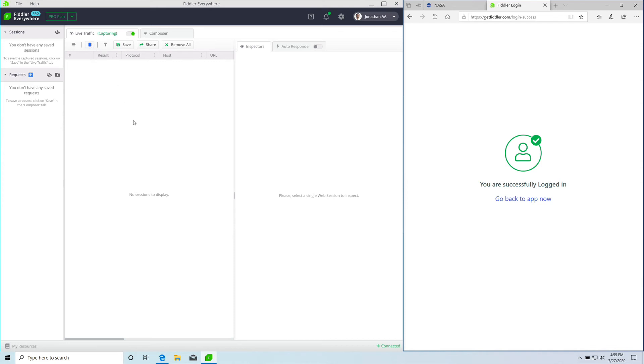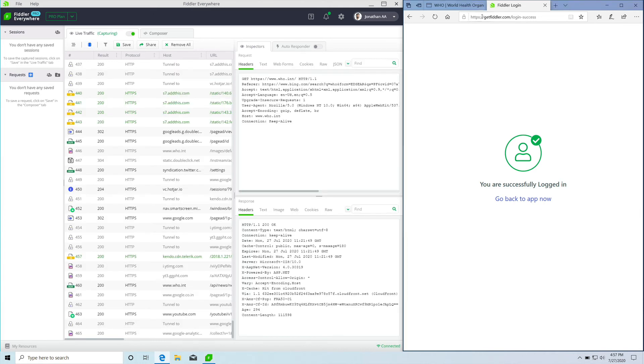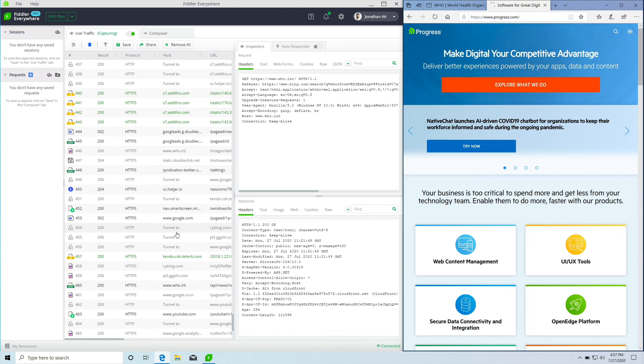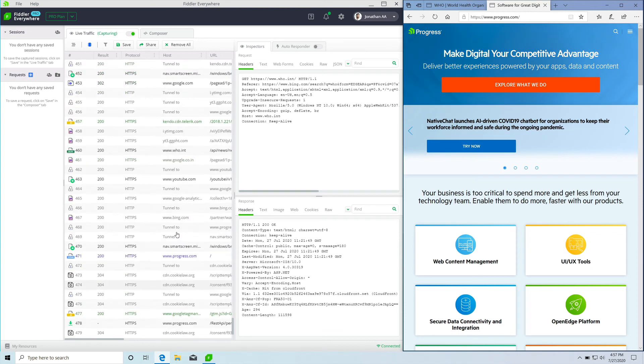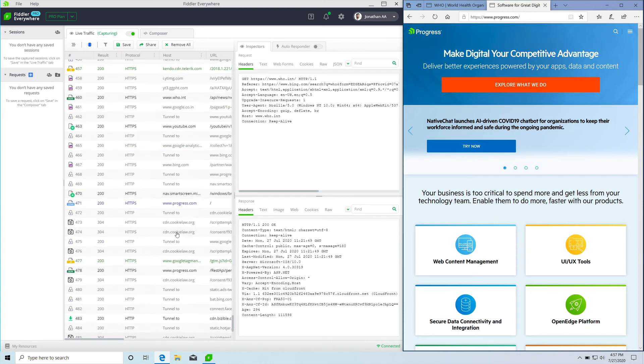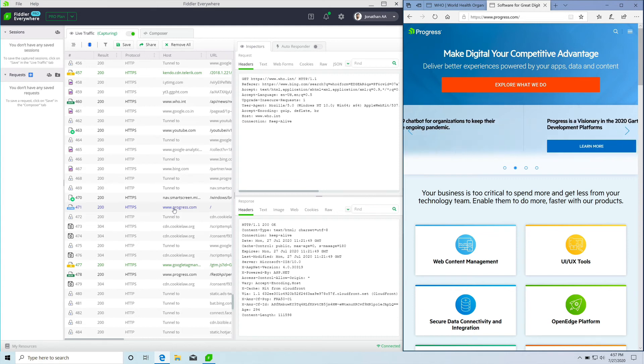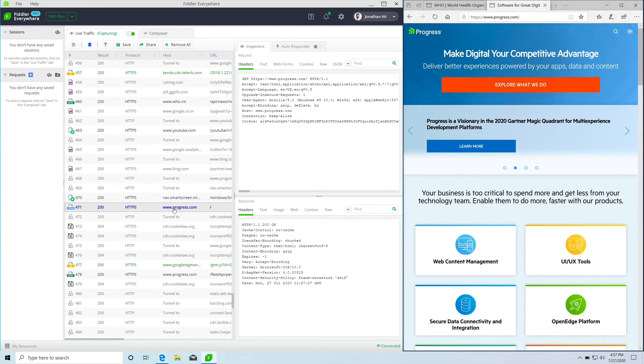We are going to debug the Progress website. Let's enter the Progress URL and see the response that comes in Fiddler Everywhere. There you go! The moment we enter Progress URL in the web browser, you see the session in the Fiddler Everywhere live traffic tab.